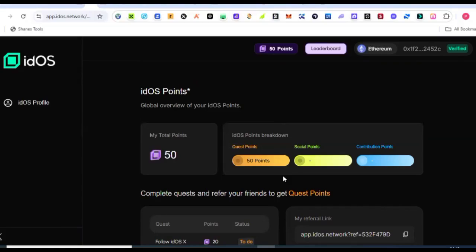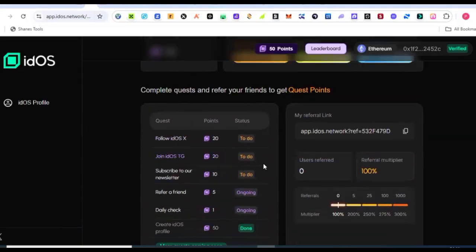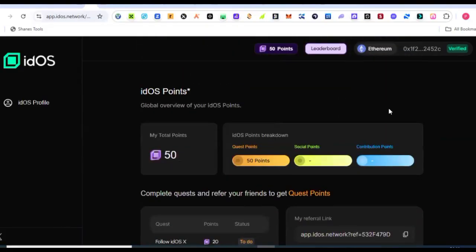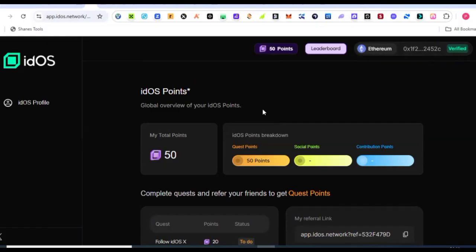So guys, a lot of persons are finding it difficult to set up their profile on the idOS project so that it will get verified just like the way my own is showing here. You can see my wallet address is connected and I'm going to be showing you how to get it done without any issues.